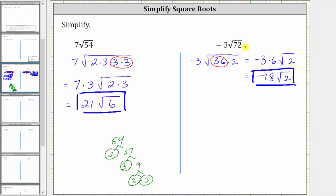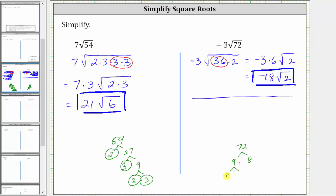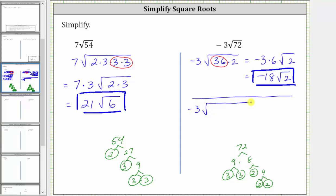If we don't recognize that, we would determine the prime factorization of 72. 72 is equal to nine times eight. Nine is equal to three times three. Eight is equal to two times four, and four is equal to two times two. The prime factorization of 72 contains three factors of two and two factors of three. Therefore, we can write the original expression as negative three times the square root of two times two times two times three times three.